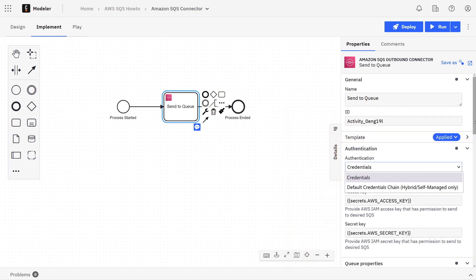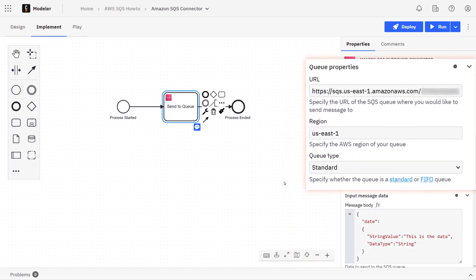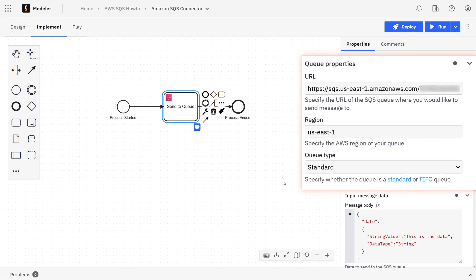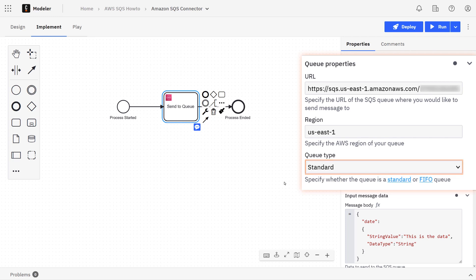The next section is for the actual queue properties. Here you're going to want to specify the URL of the SQS queue. Make sure you also provide the region—you can find the region easily in the URL itself if you're confused. For the queue type, we want to put it standard unless you have a first in first out queue configured specifically.